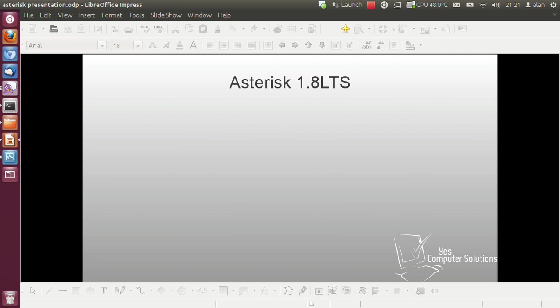So this part encompasses basically obtaining and installing Asterisk. The first task is to obtain Asterisk.